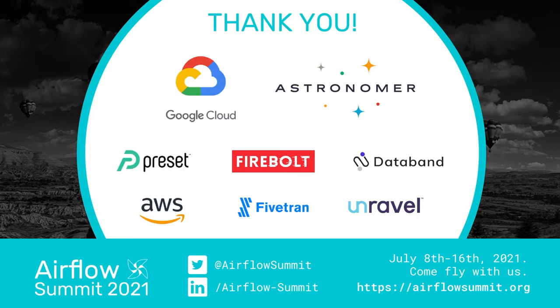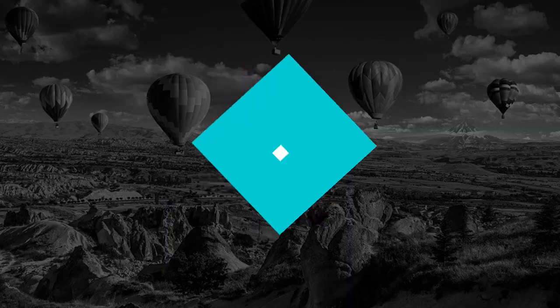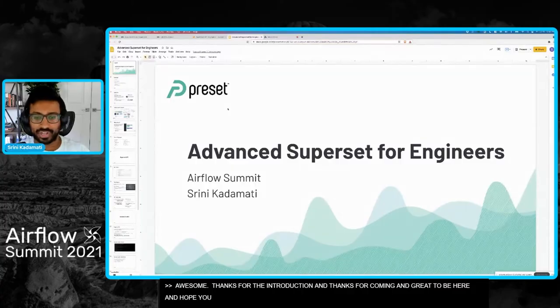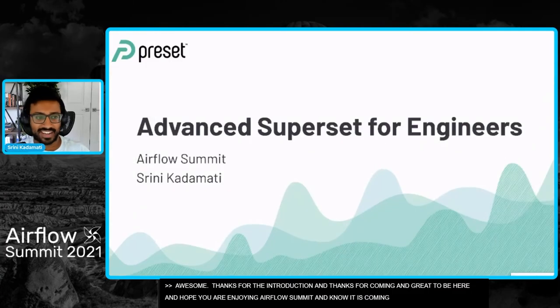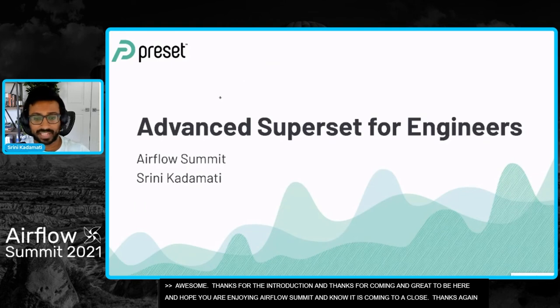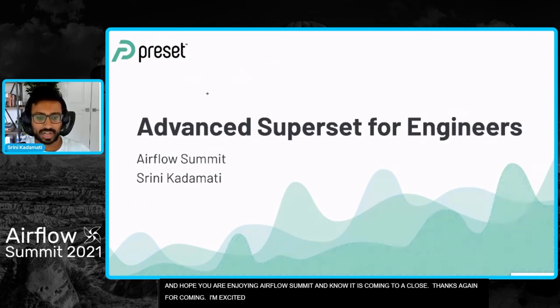Hey everyone, great to be here. Thanks for coming. I'm hoping you're enjoying Airflow Summit. I know it's coming to a close, but thanks again for coming. I'm excited for this talk.